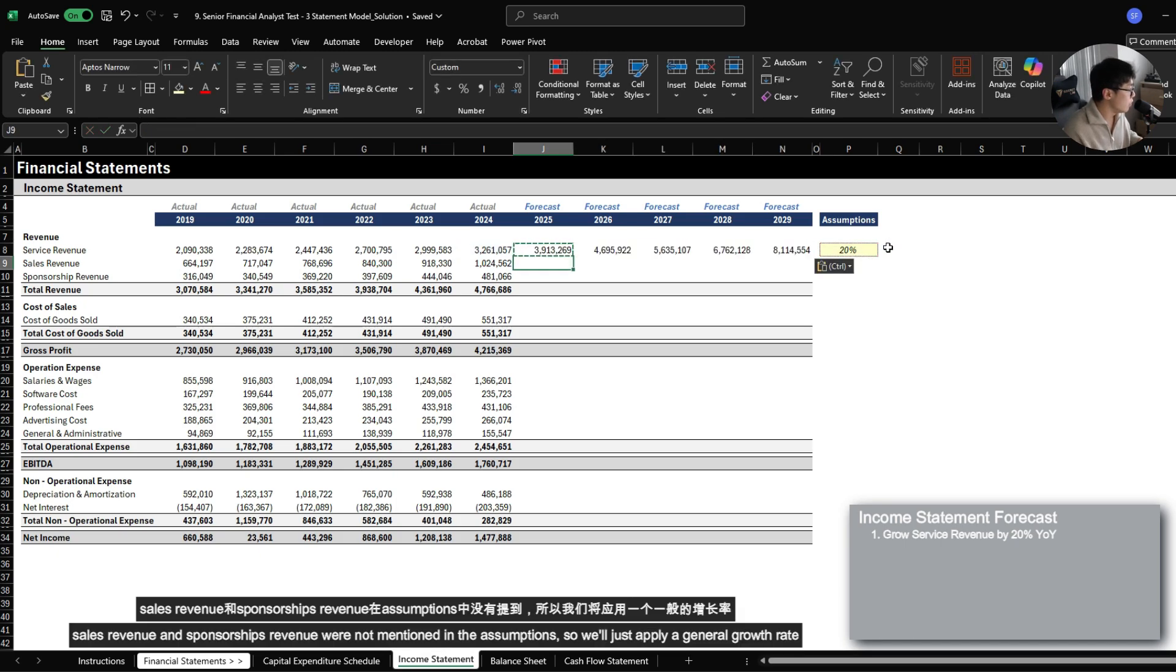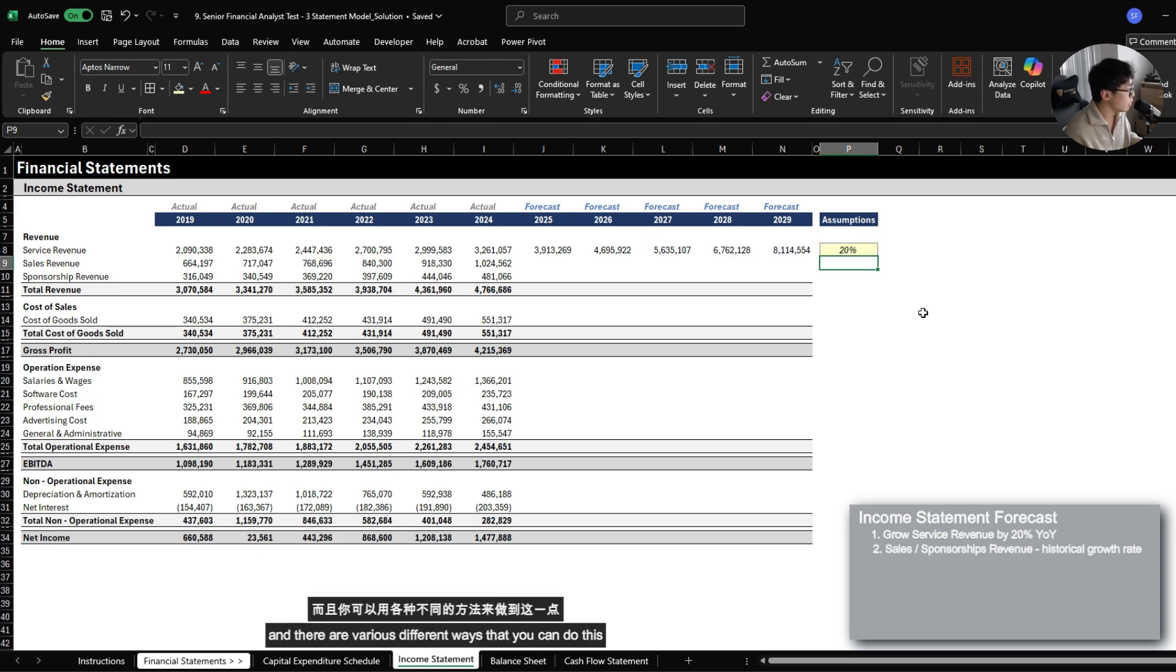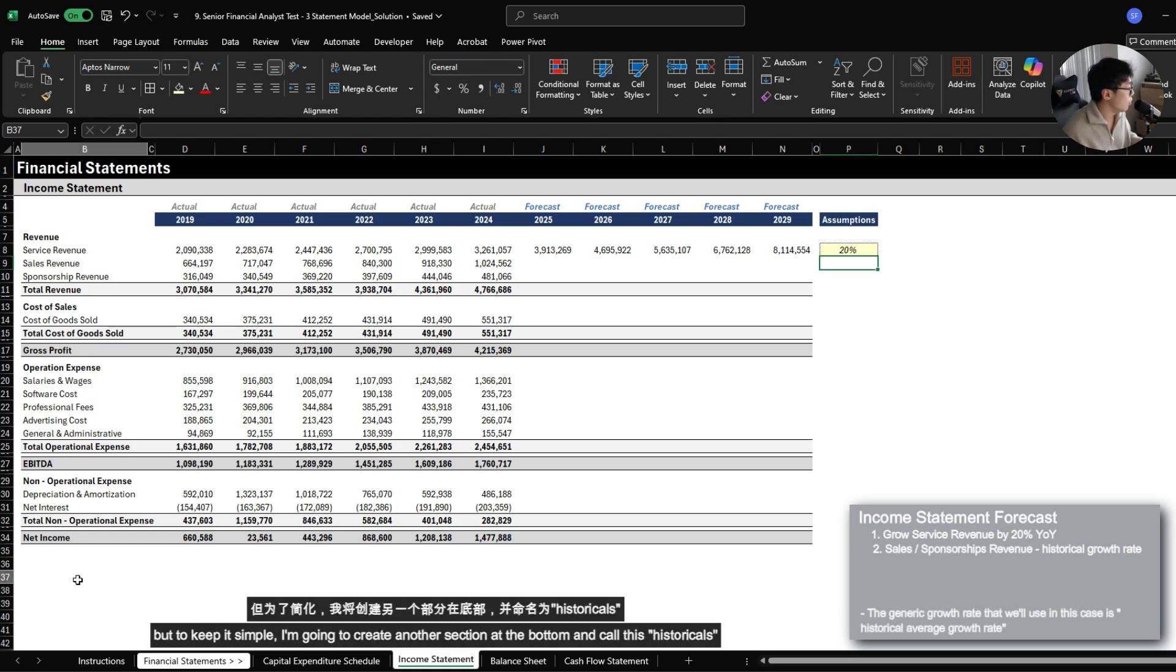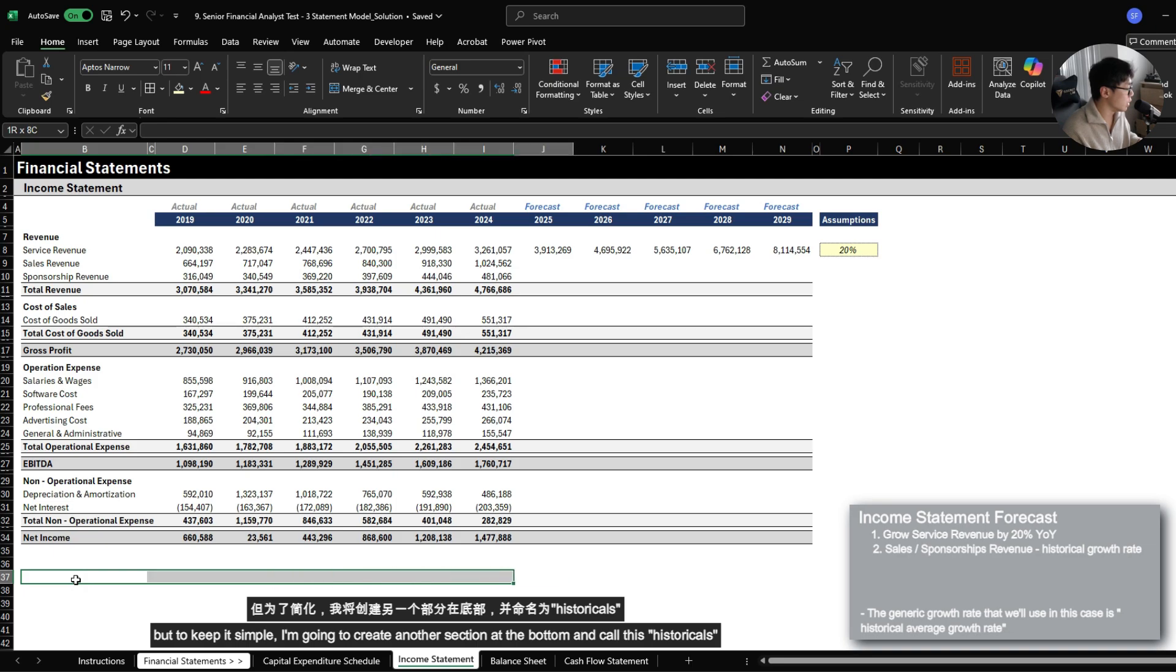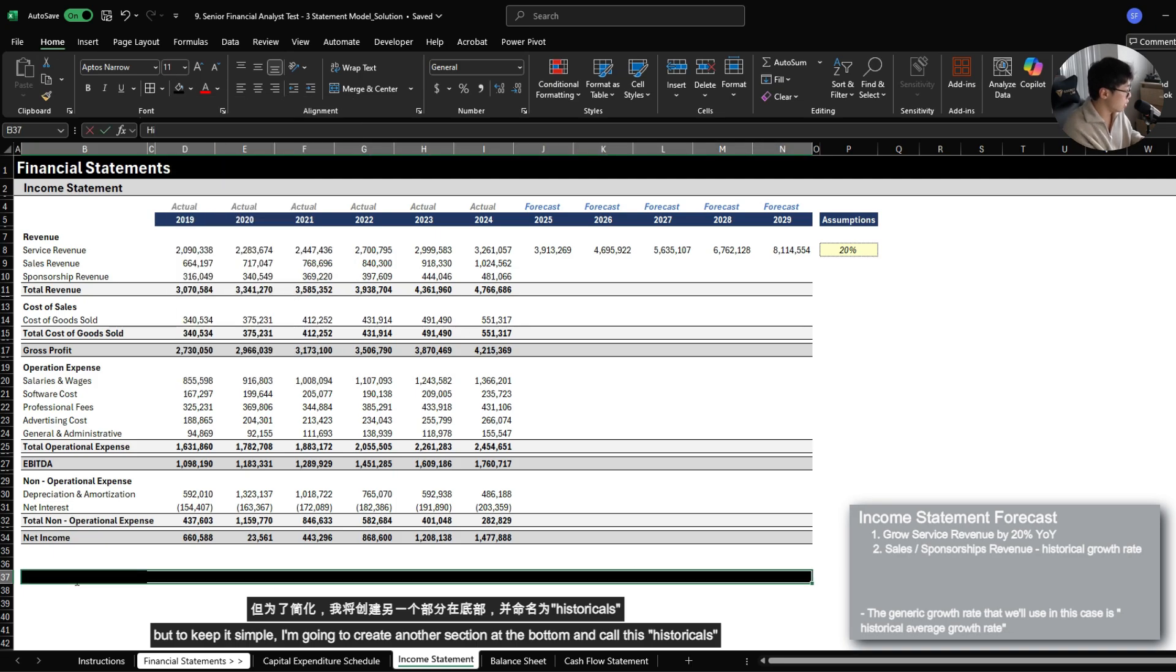Sales revenue and sponsorship revenue were not mentioned in the assumptions, so we just have to apply a general growth rate. There are various different ways that you could do this. To keep it simple, I'm going to create another section at the bottom and call this historicals.